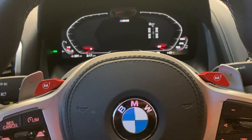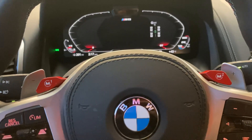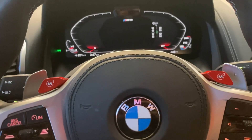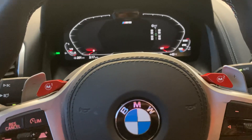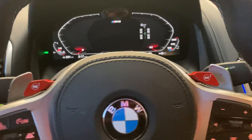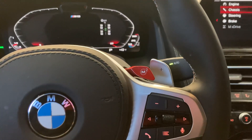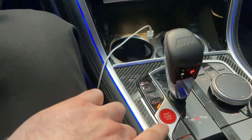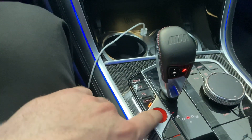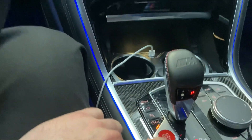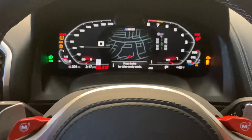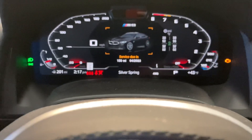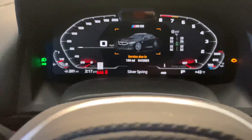We have a 2022 BMW M8 and we're going to show you how to reset the maintenance light. First thing you need to do is put it in diagnostic mode, also known as pad mode. Push the stop-start button three times quickly — one, two, three — and that's going to put it in diagnostic mode.